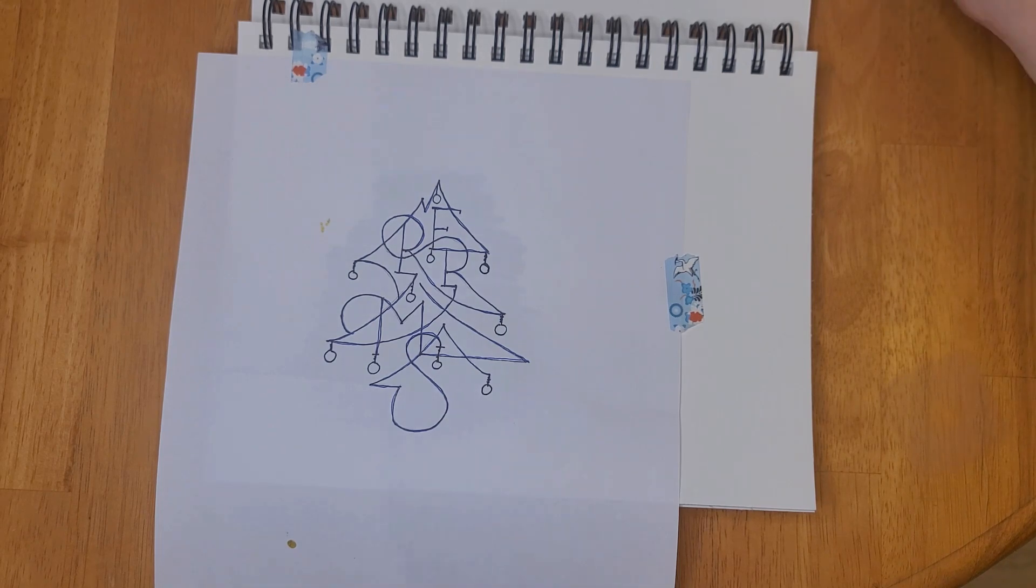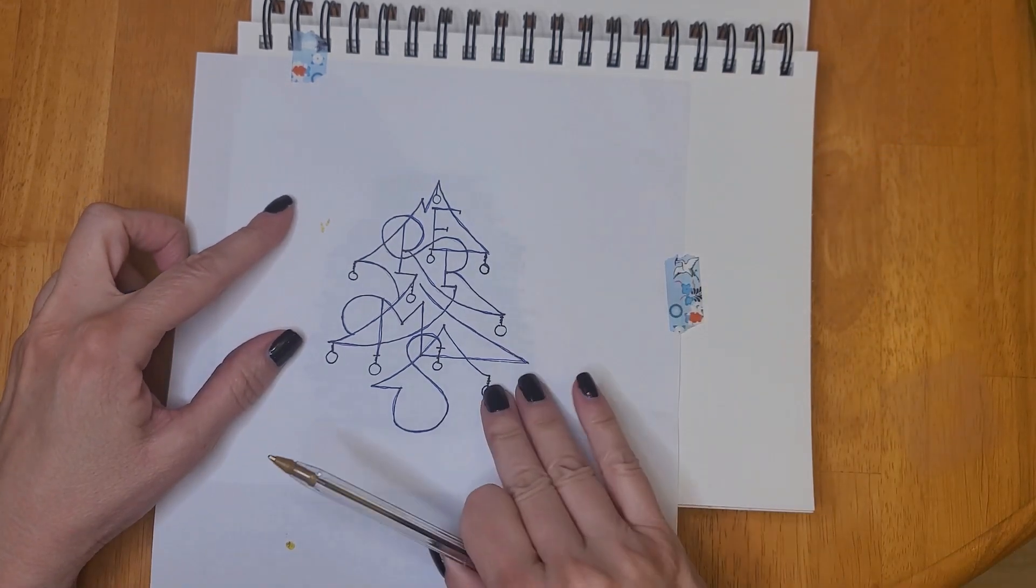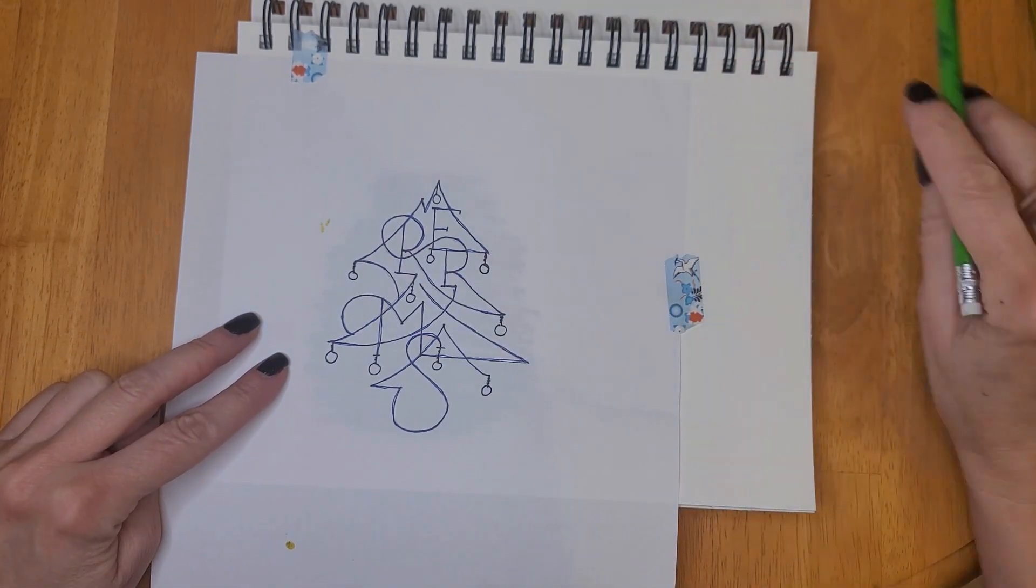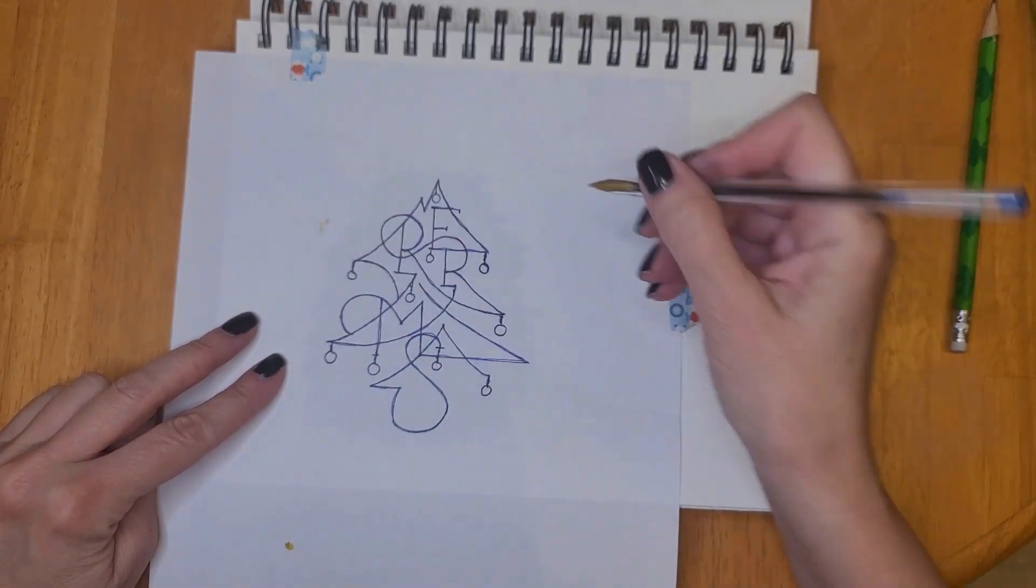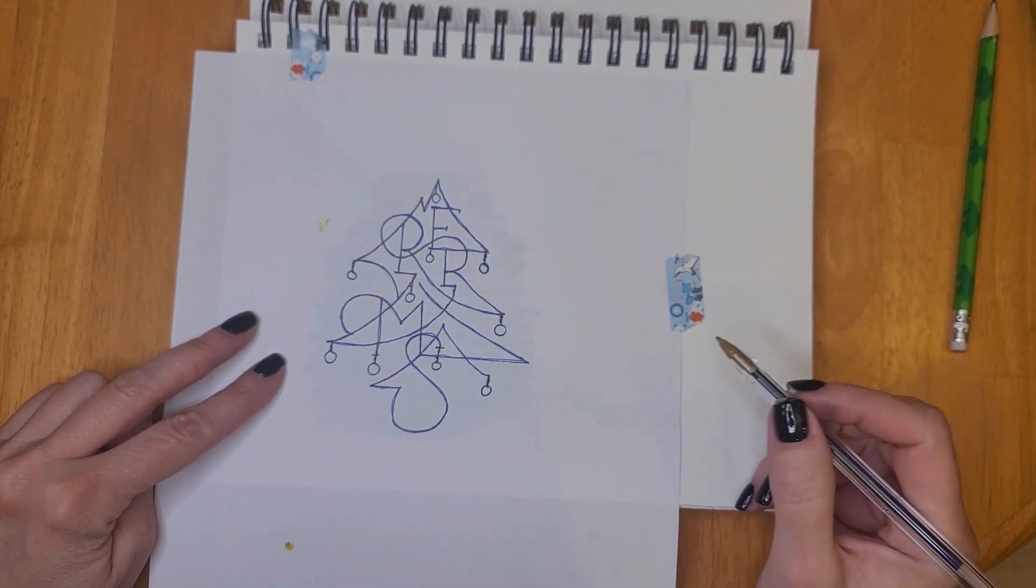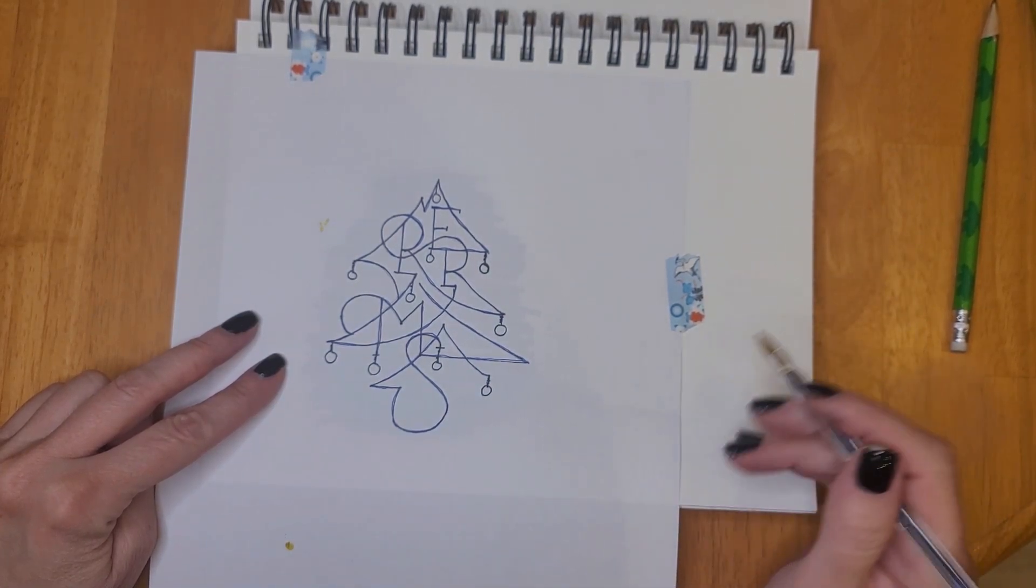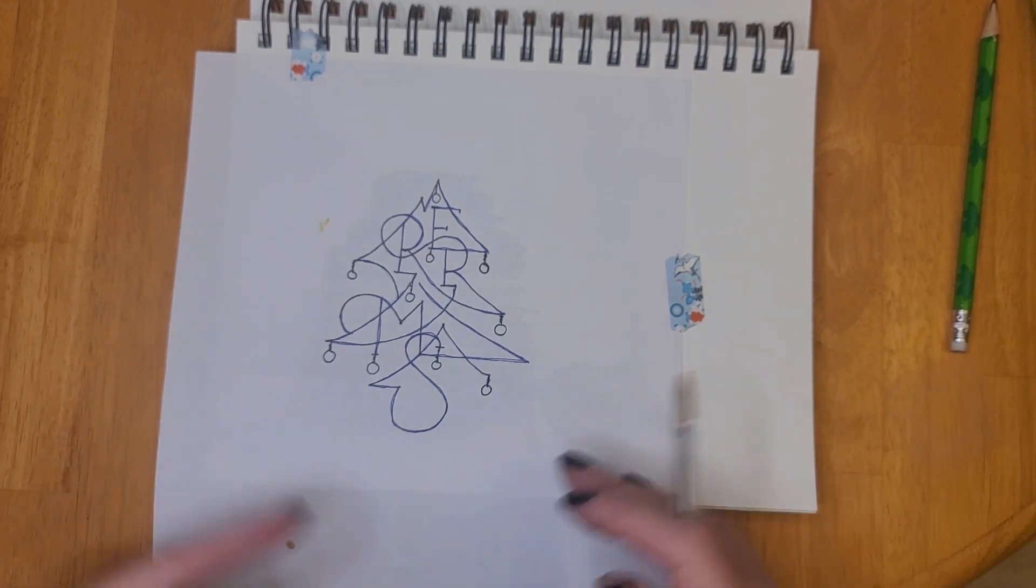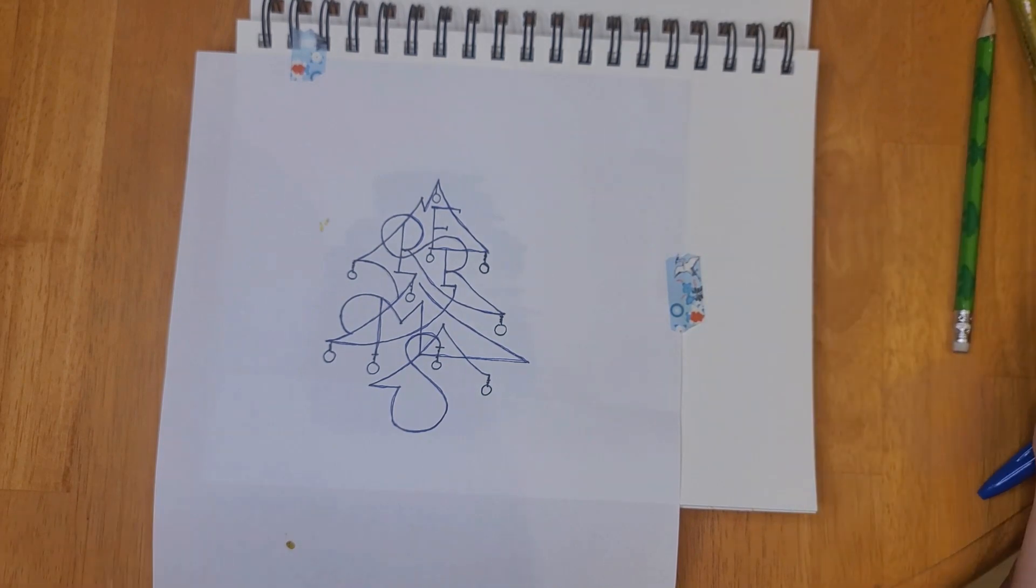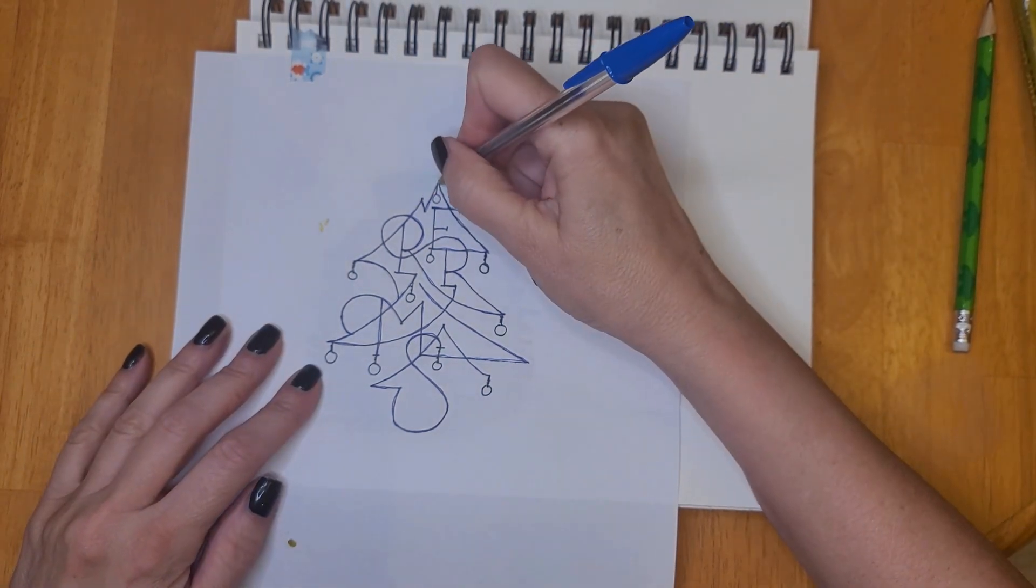Now this is not my image. This was on a Christmas card that I received about two years ago and I liked it so much that I photocopied the card. I didn't want to copy exactly what was on the card, so I simplified the lettering a little bit to kind of make it my own, and this is what I came up with.